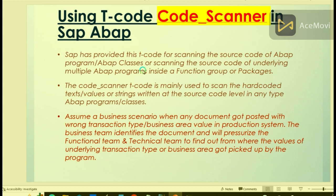it could be a module pool program, an executable program, an include program, etc. Let us assume a business scenario when any document got posted with wrong transaction type or business area in production system. The business team will quickly identify which document got posted with wrong values and they will start pressurizing the functional or technical team to find out from where the values got picked